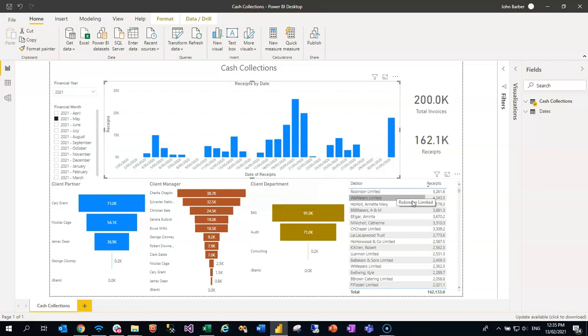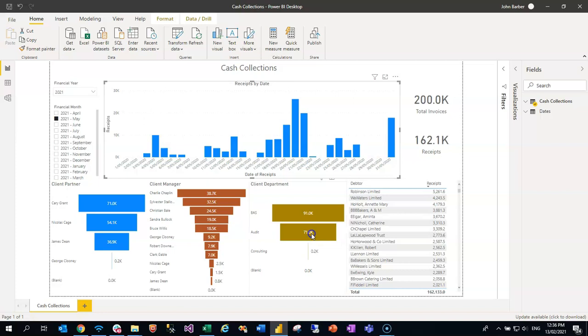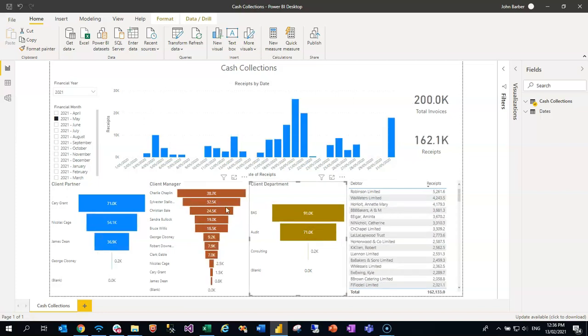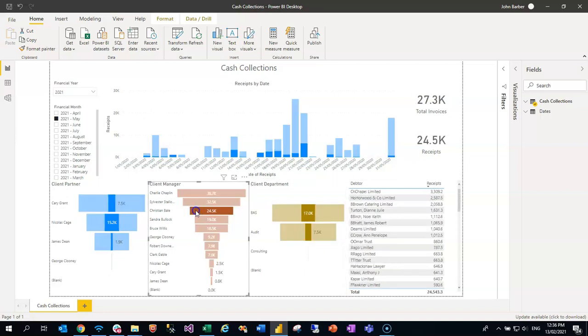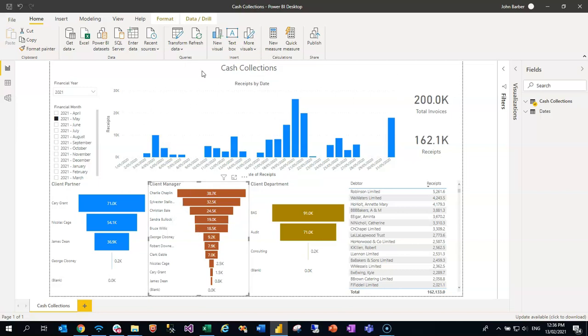And we also have a list of debtors and the actual receipt amounts for the time specified over on the right hand side. So it's just a matter of clicking around the format, filtering it as you wish and working with the receipt data on this cash collections Power BI template. As with all Power BI desktop templates, you simply hit the refresh button to get the latest information.